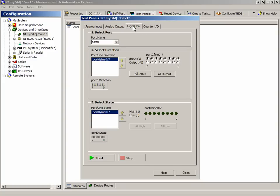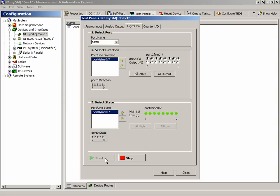In this case, we can choose a port, specify if each line in that port is either an input or an output. By default, our I/O are defined as inputs. If we were to press Start, we would see the states of all the digital lines.